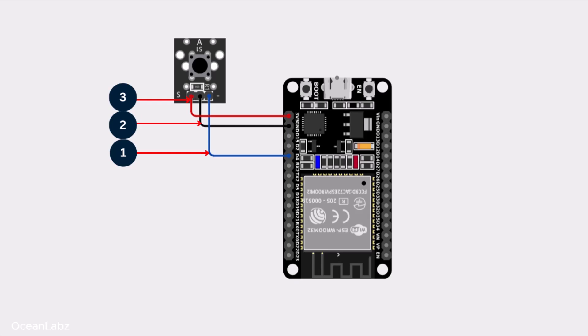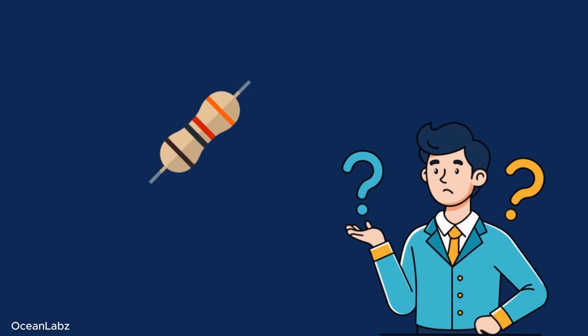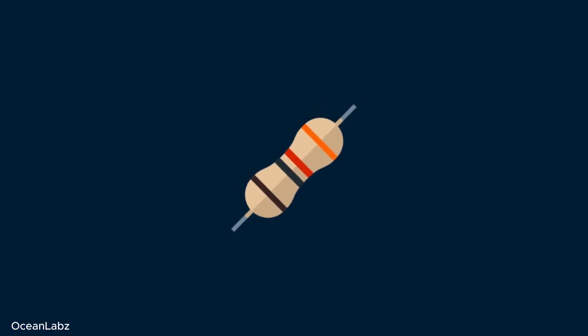That's literally all the wiring you need. Super clean, super simple. Alright, we're done with the hardware setup. Now let's move on and talk about why that resistor actually matters.